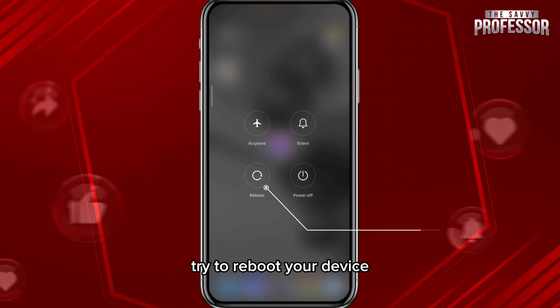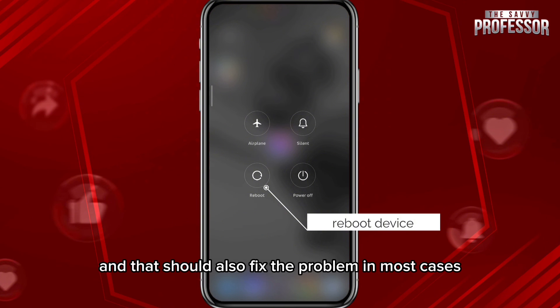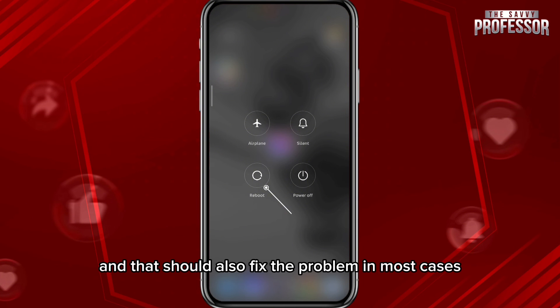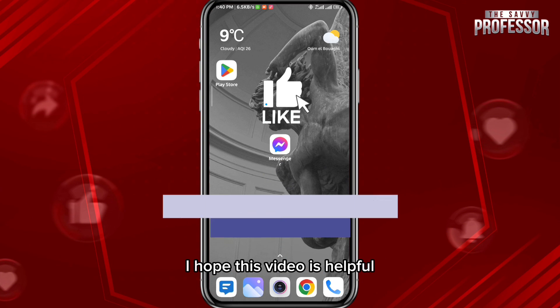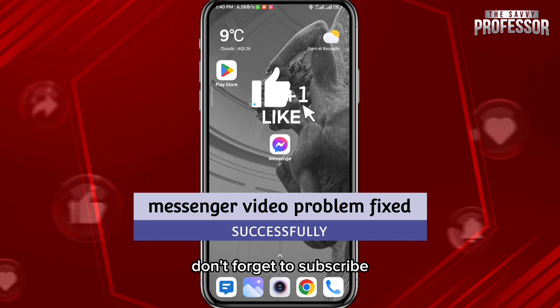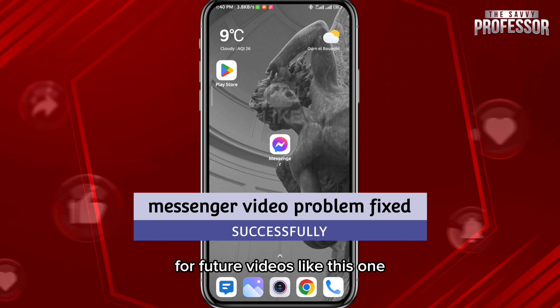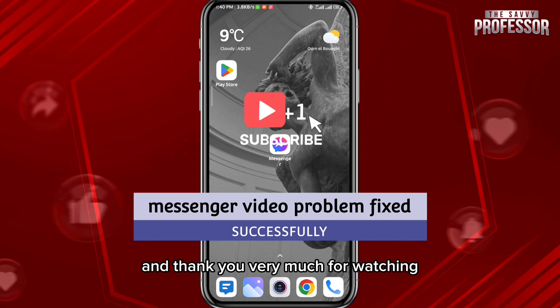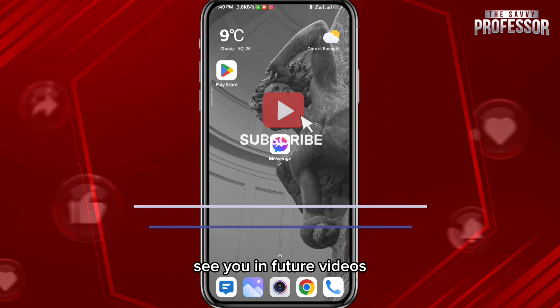If the problem keeps occurring, as a last option try to reboot your device, and that should also fix the problem in most cases. I hope this video was helpful. If it was, please like and comment down below, don't forget to subscribe for future videos, and thank you very much for watching — see you in future videos.